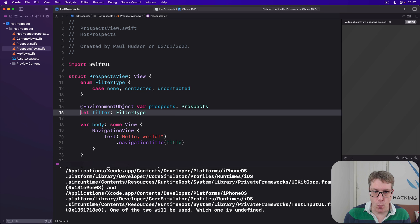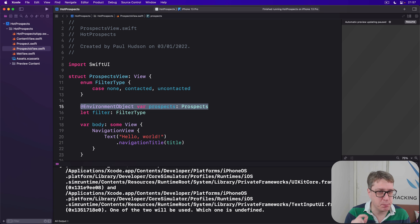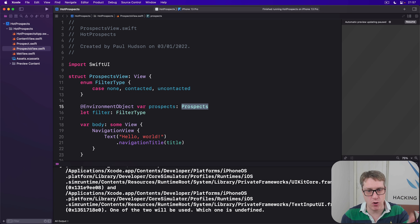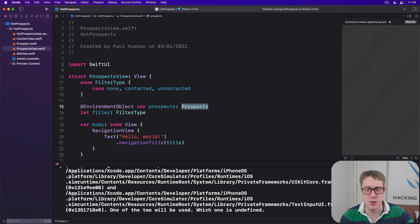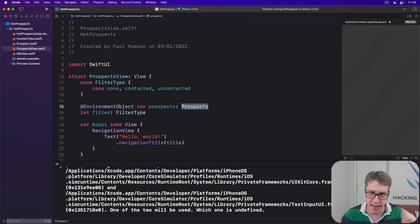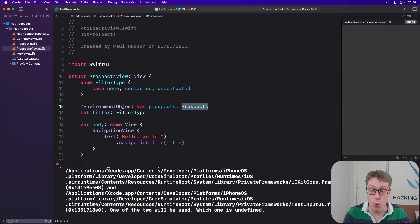Remember though, when you say @EnvironmentObject like this, you are explicitly saying there will be, there must be a Prospects instance in the SwiftUI environment already by the time that line of code is hit. If there isn't, your app will just crash. So be very careful, make sure the environment objects are always there.